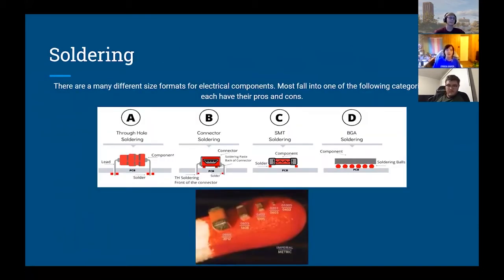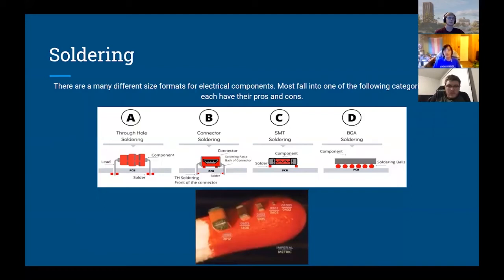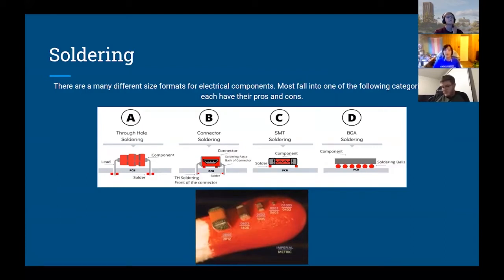There are a couple of different methods of mounting components. Through-hole is one of the most familiar to people who have worked with kits. A connector is sort of a combination, with the through-hole part providing mechanical support. There's also SMT and BGA. SMT components are very small — sometimes too small to solder by hand. For BGA soldering you have to be careful because there are many tiny balls making electrical connections, and if you shift them slightly you could end up with wrong connections.